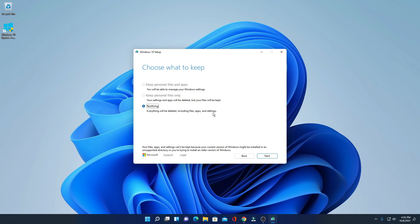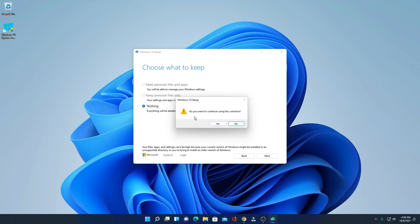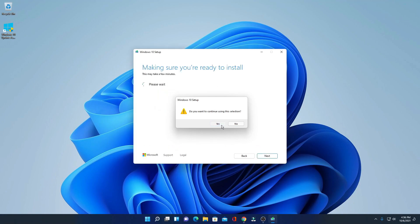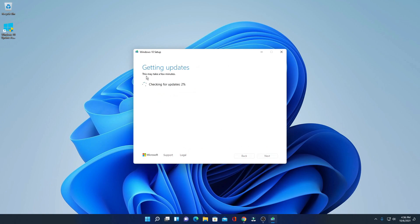When you select 'Nothing,' it will delete all your files, apps, and settings. Don't worry — it will only delete all the data present on the C drive; data on all other drives will not be deleted. Click 'Nothing,' then click Next. Here we have a warning: 'Do you want to continue using this selection?' Simply click Yes.